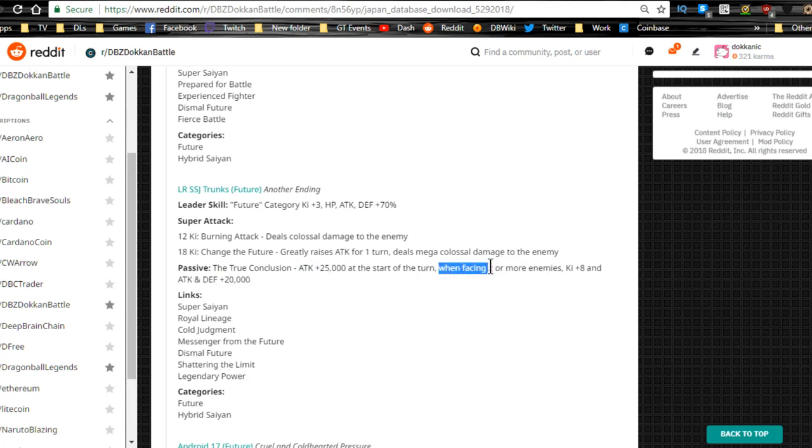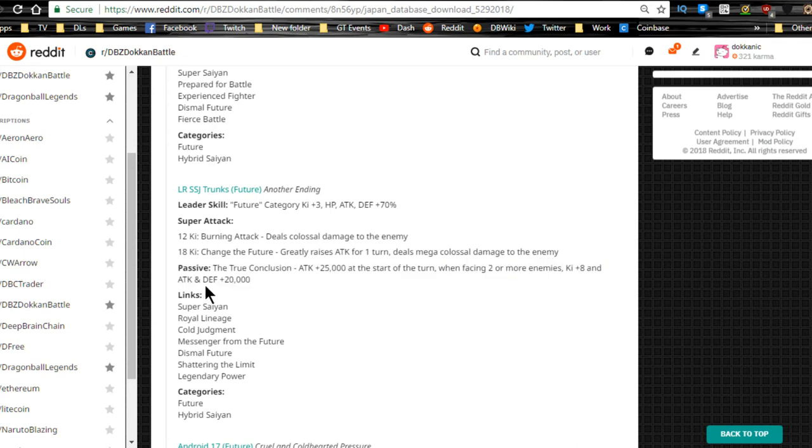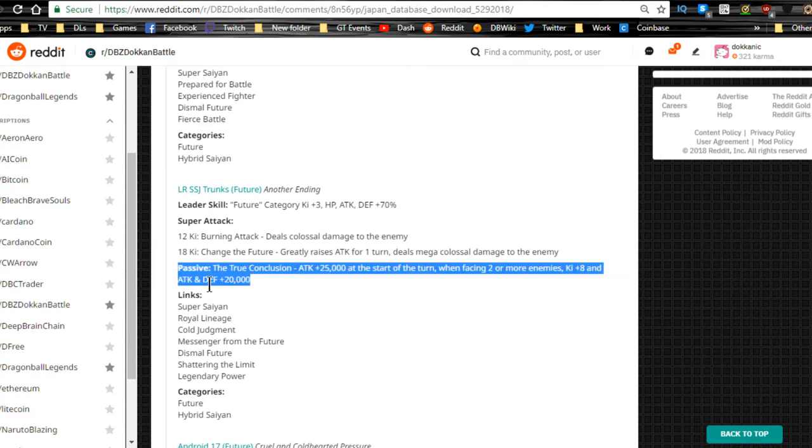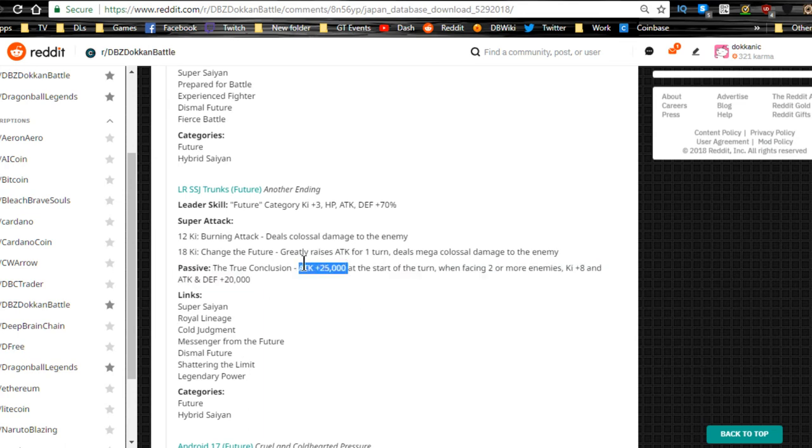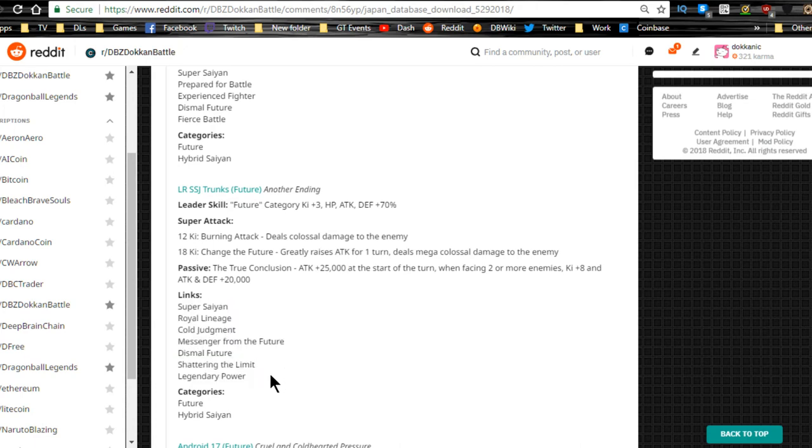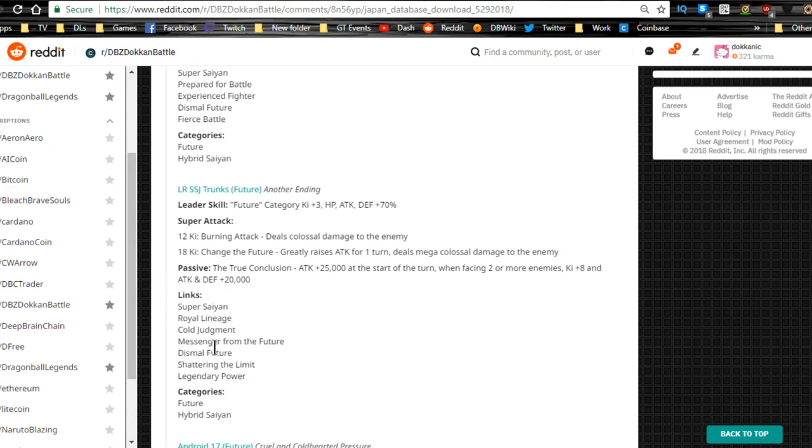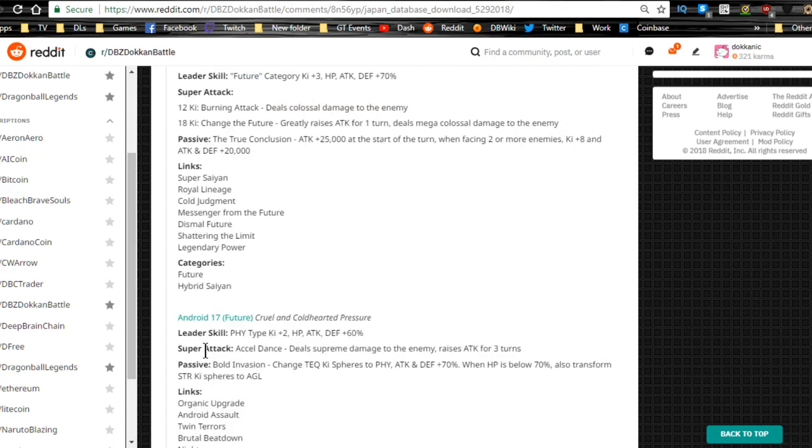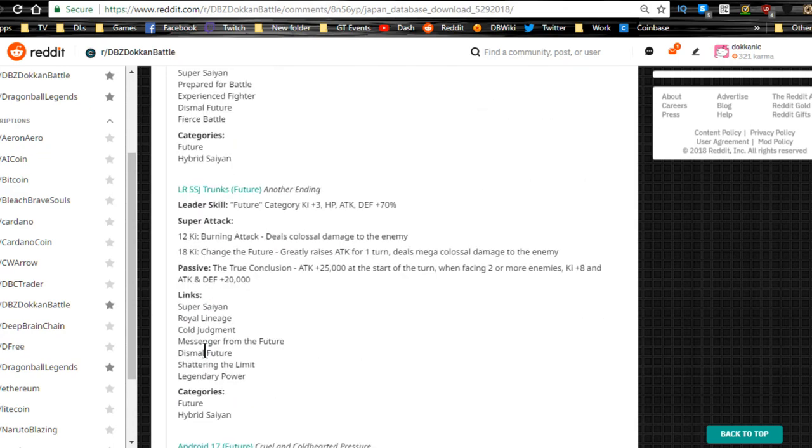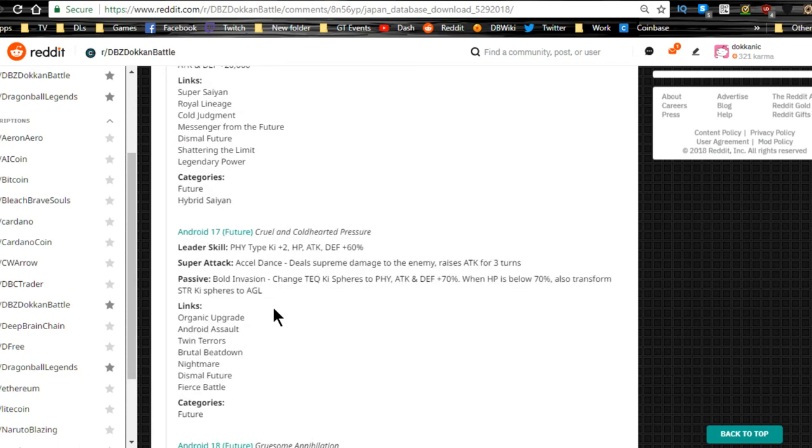When facing two or more enemies, oh there's the caveat. So that was 25,000 and when facing two or more he gets Ki plus 8 and attack and defense plus 20,000. He's never going to be really that useful on specific Dokkan events, but if you're going up against multiple enemies I guess he'll be cool. So I don't really think that he's going to be that viable. Links: Super Saiyan, Royal Lineage, Cold Judgment, Messenger, Dismal Future, Shattering Limit, and Legendary Power. I'm gonna have to say those link skills are whack. Royal Lineage is one Ki, I feel like they should give that two Ki. He's not a bad card for free-to-play, I just feel like they should have given him at least one more good link like Prepared for Battle.